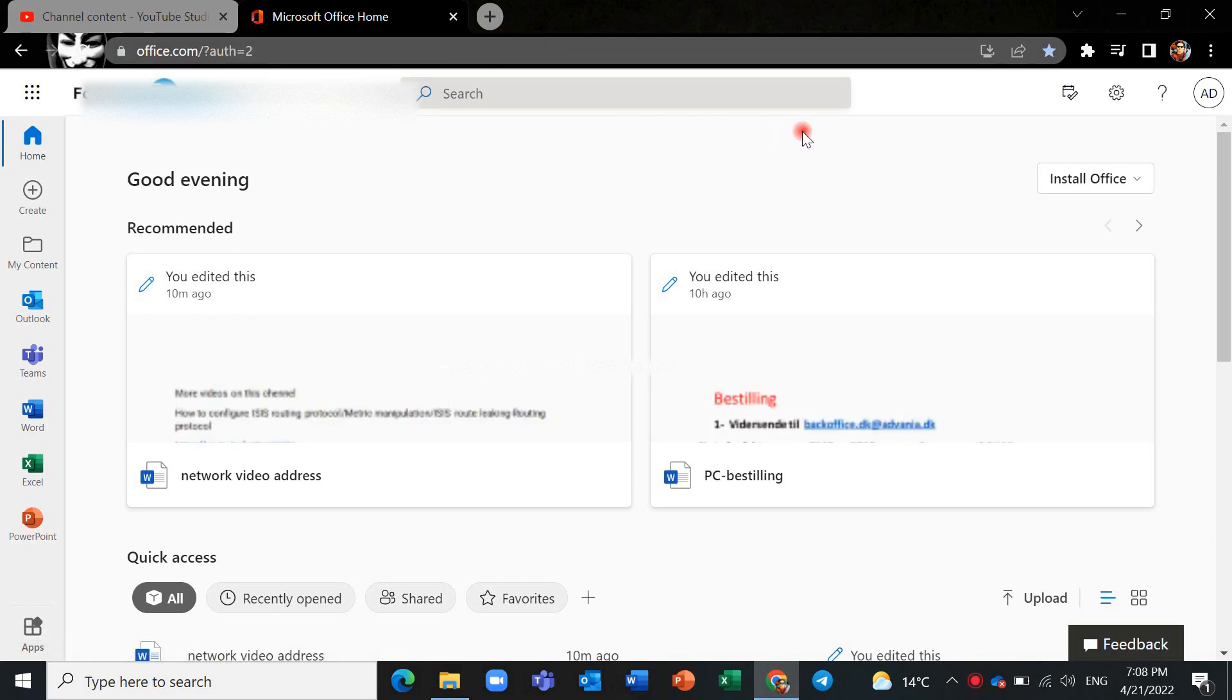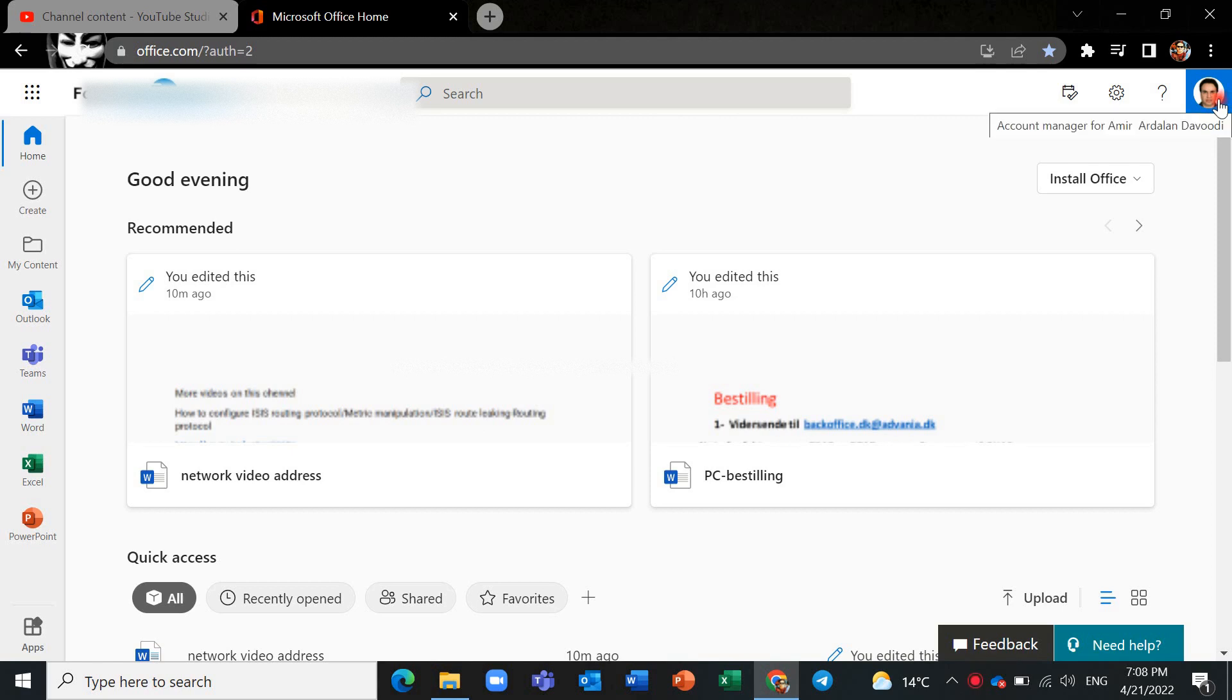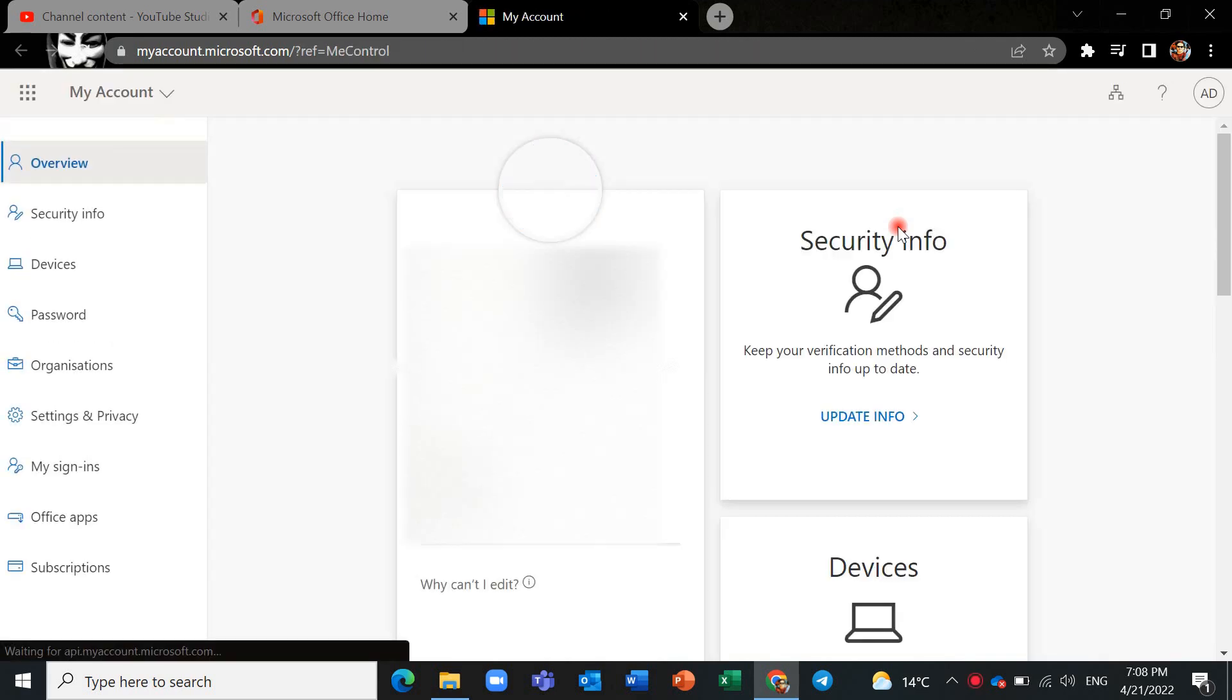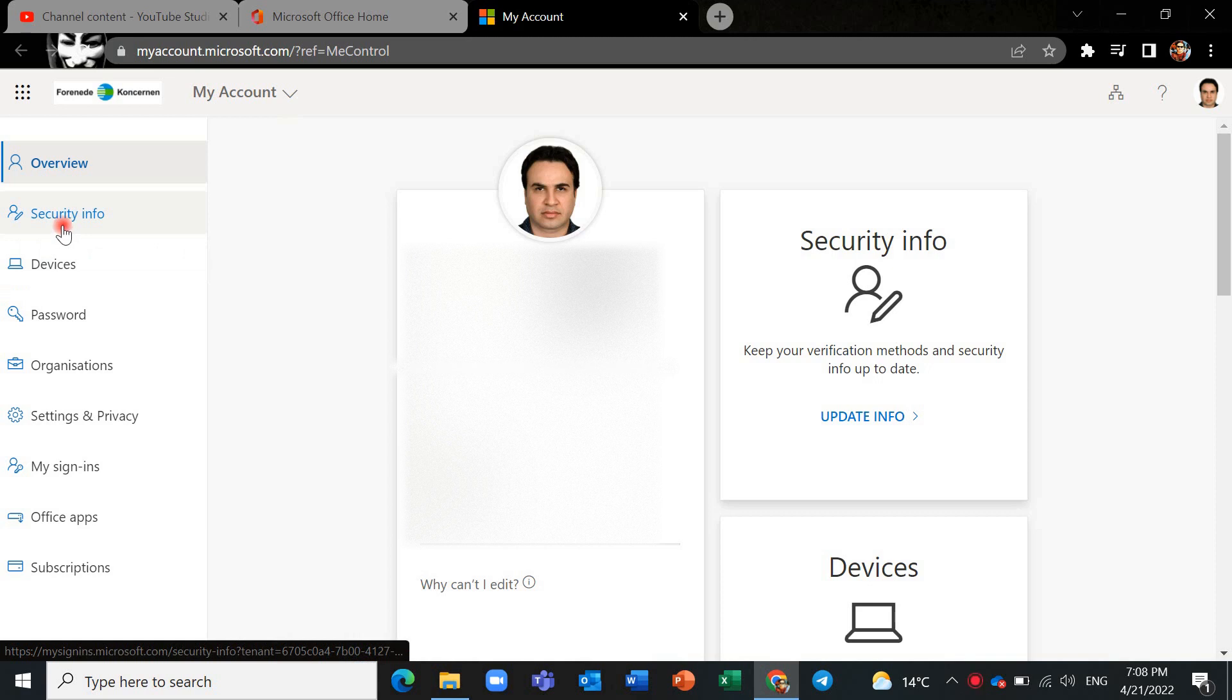After that, you should go to your profile here and view account, then select security info here.